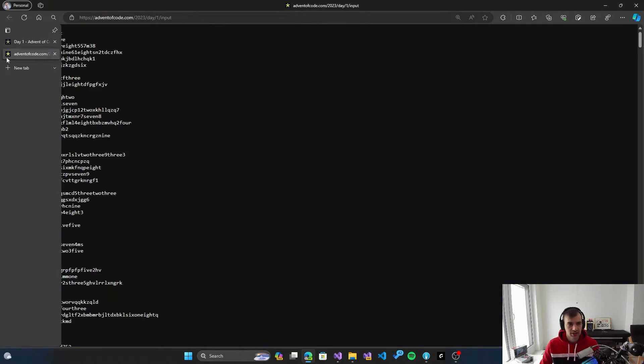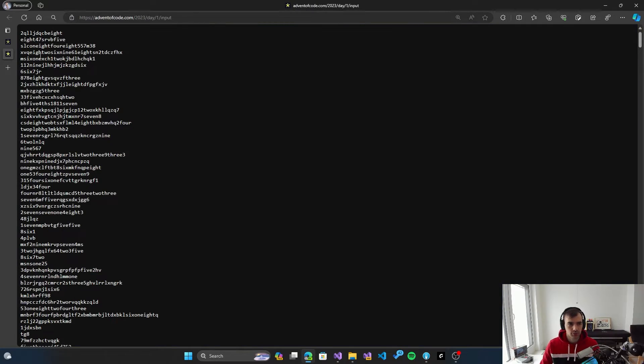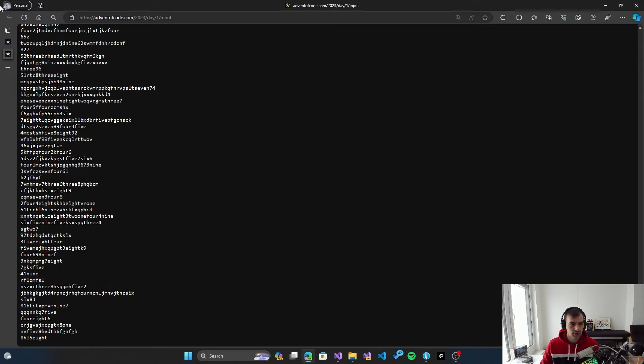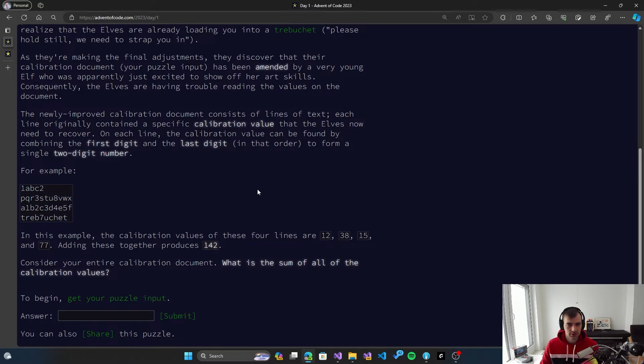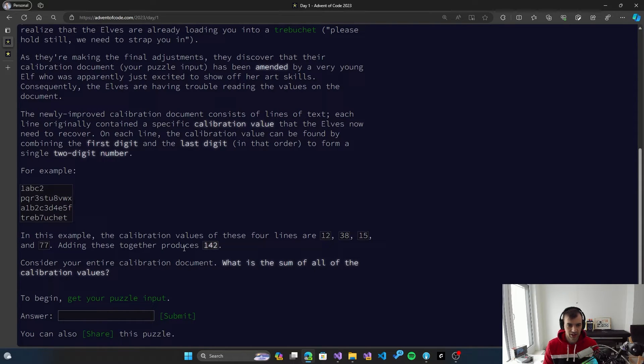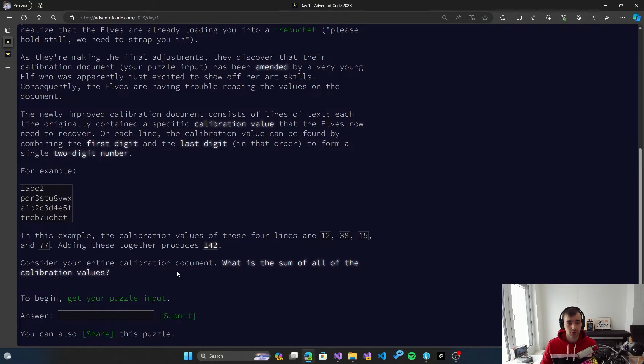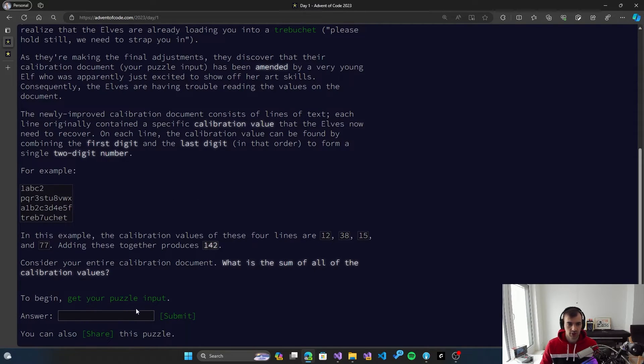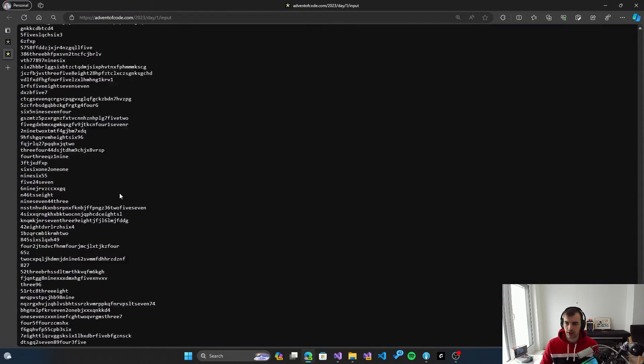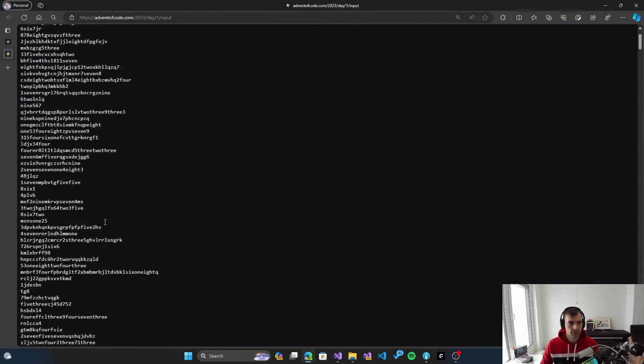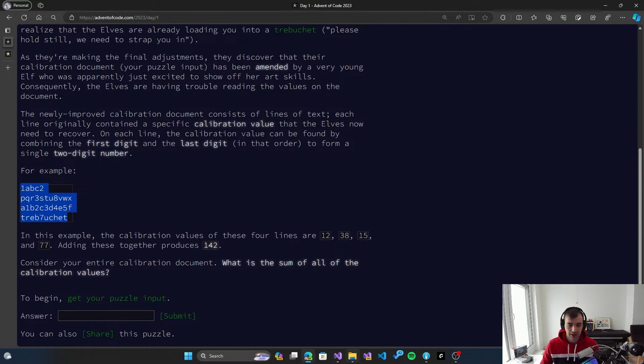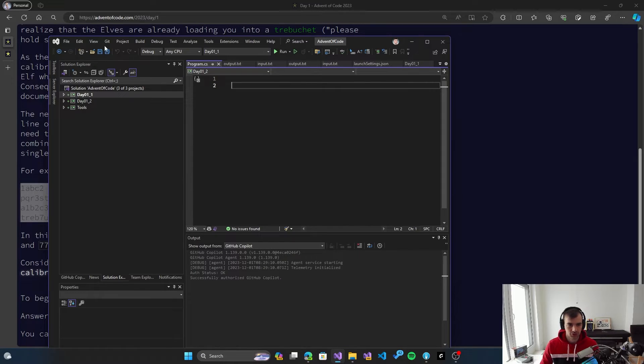So there is usually one or several example inputs. So this one is one of them. But for the whole solution of the problem, you need to get your own puzzle input. And interestingly, the puzzle inputs are not the same for everyone. So two different participants of this event will get different inputs as well. So it means that you cannot really steal your solution from someone else because you need to really figure out for your specific input what is the solution.